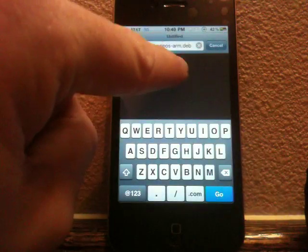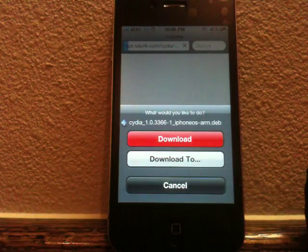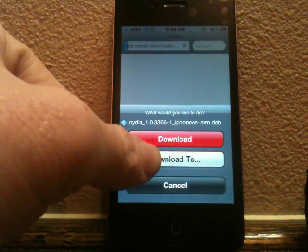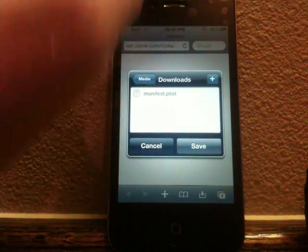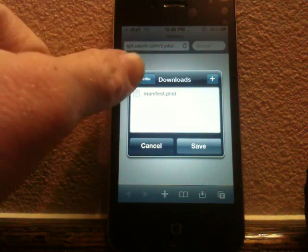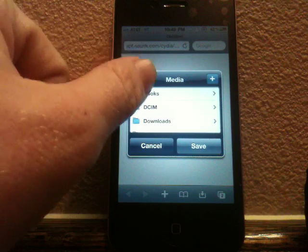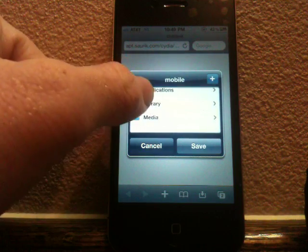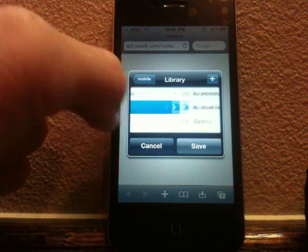So we're going to go ahead and load this webpage here, and it's basically just a link to the new version of Cydia. We're going to go ahead and hit Download 2 when Safari Download Manager prompts you to.